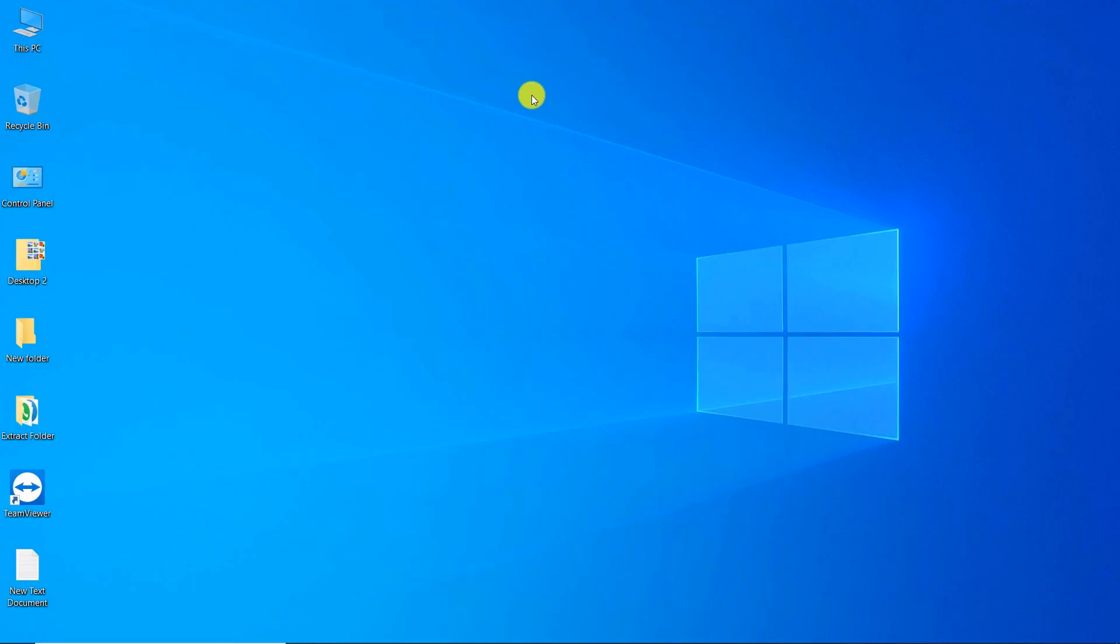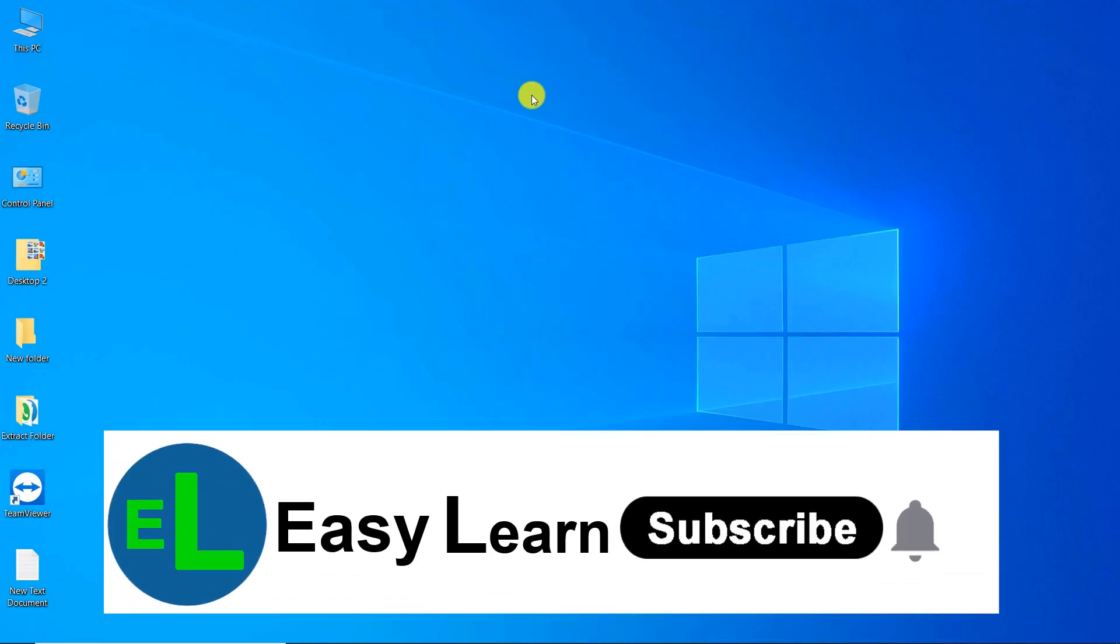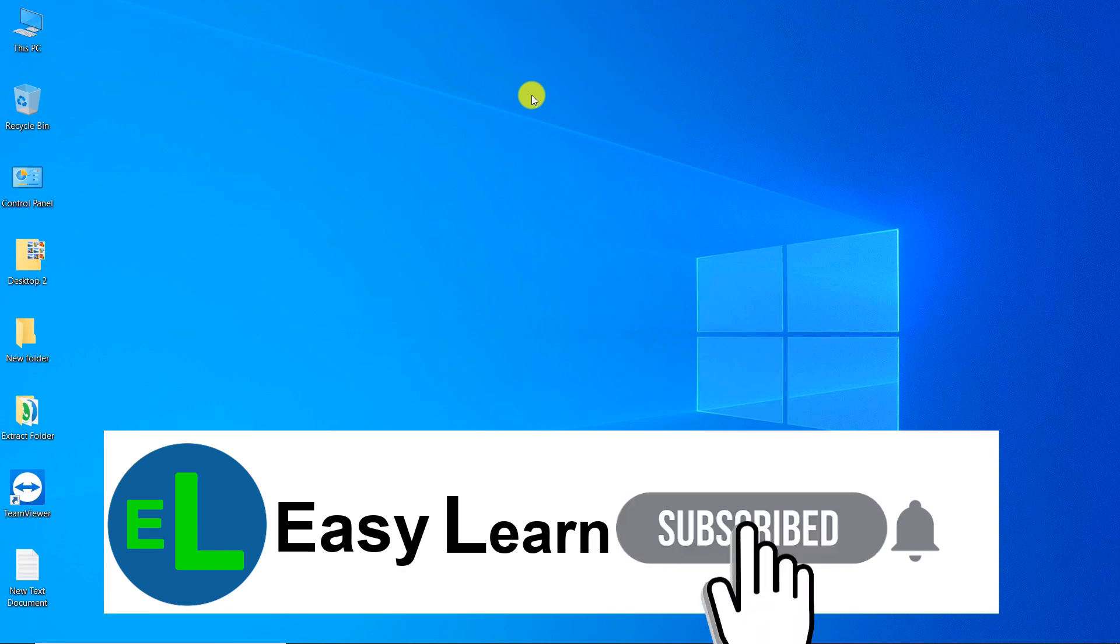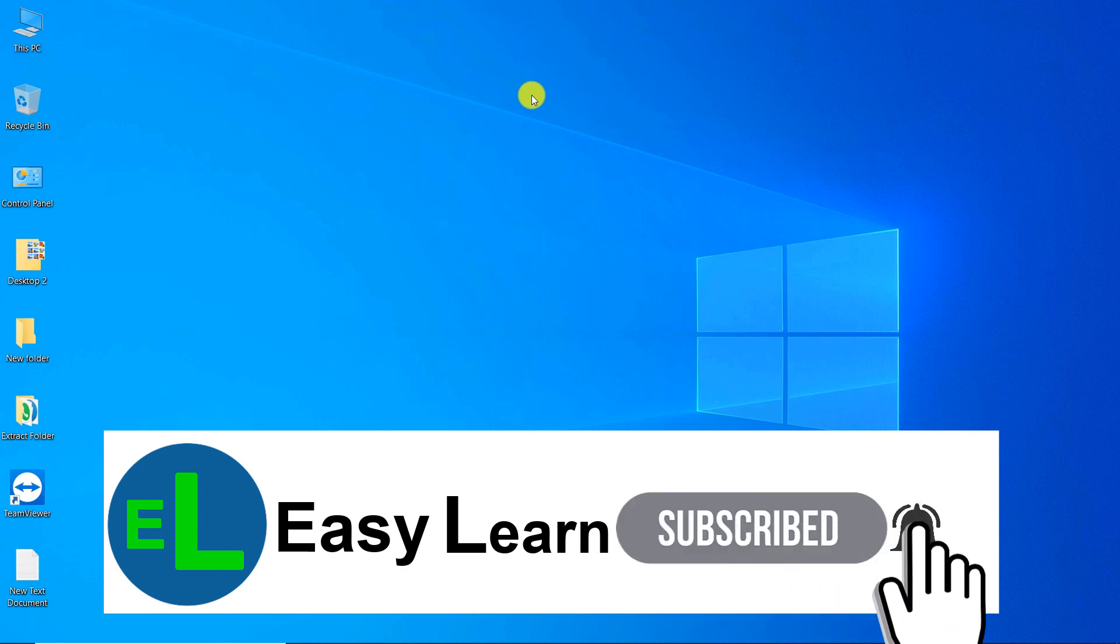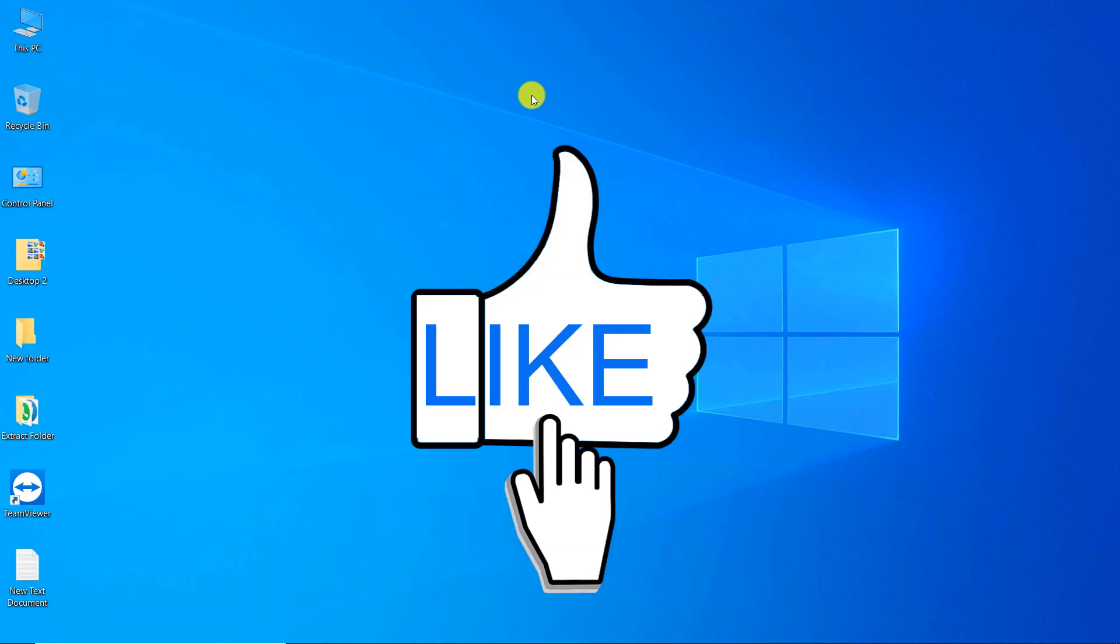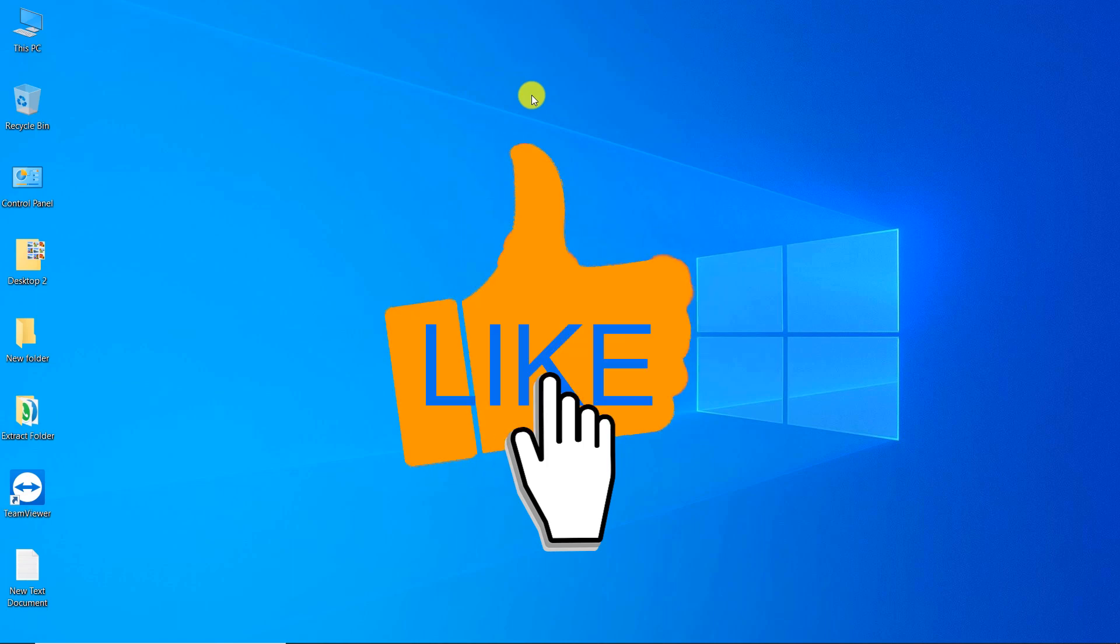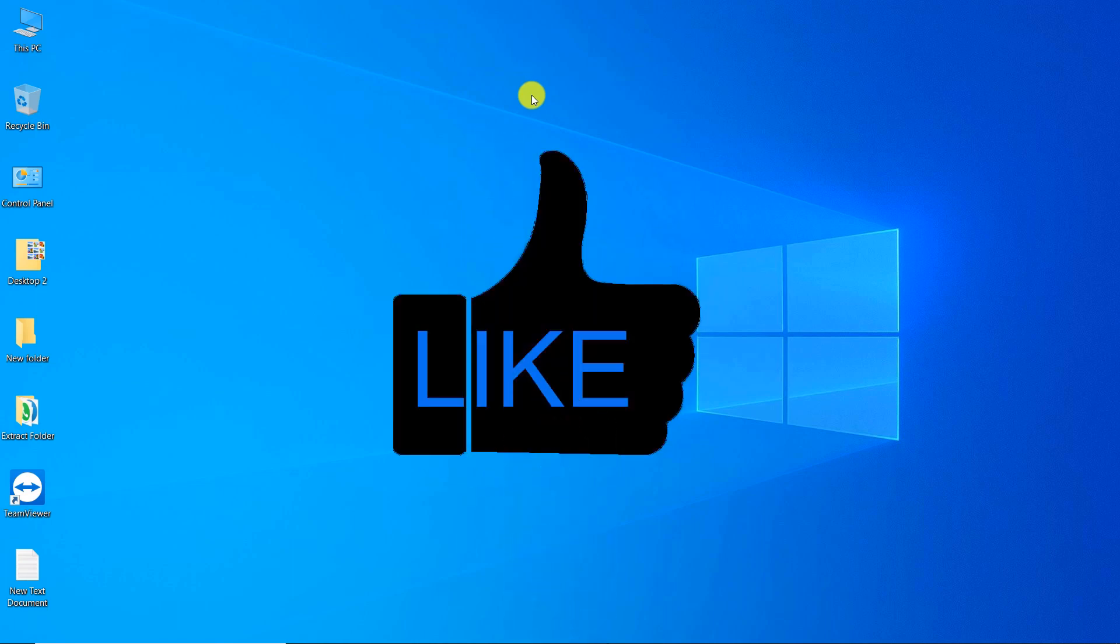I hope this video was useful to you. If you wish, you can subscribe to this channel. If you click on the bell, you will receive a notification as soon as a new video of me is released. By clicking like, you can help more people see this video.